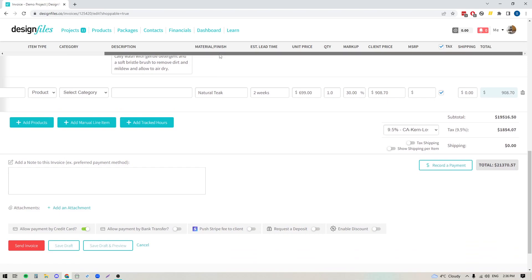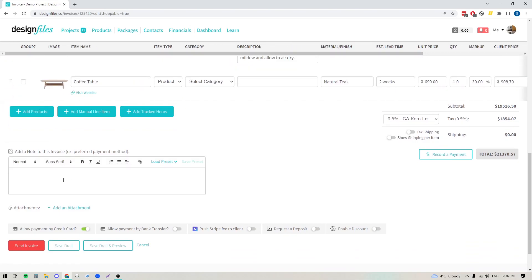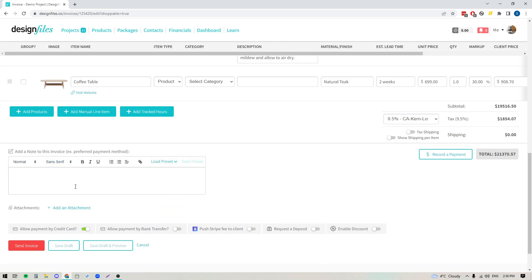Down here, you have the ability to add any additional notes or text to your invoices. If you've got standard copy that you like to include, you can type it in once, save it as a preset, and then load that preset in for future invoices — it saves you from having to do it each and every time. You can also add additional documents here if you want to send some additional documents along with the invoice.